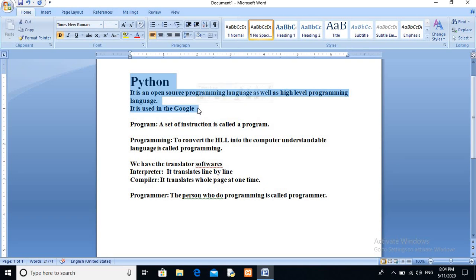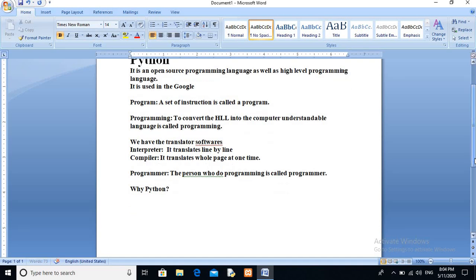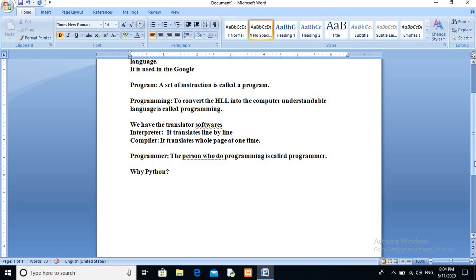Now the question is why Python — why should we use Python? The answer is due to its wonderful features.